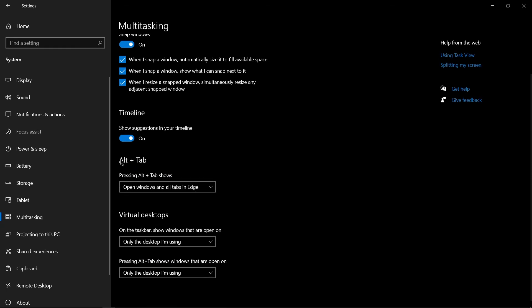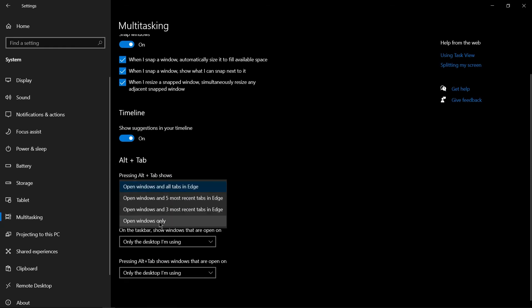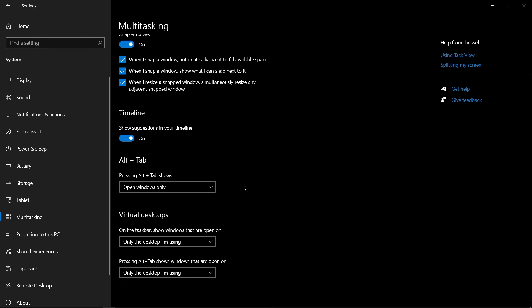And look for the Alt Tab option and set it to Open Windows Only, and there you go, you're all done.